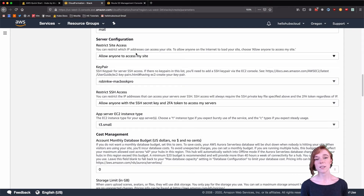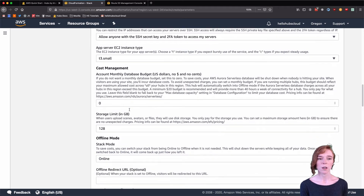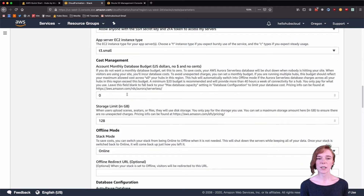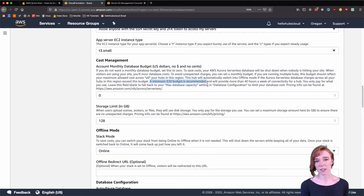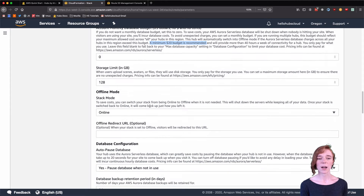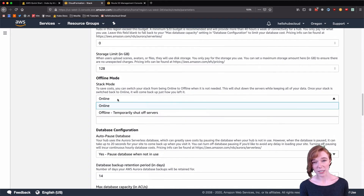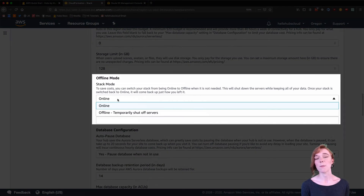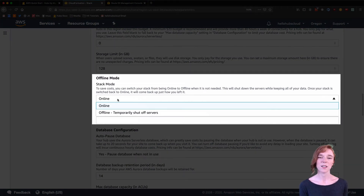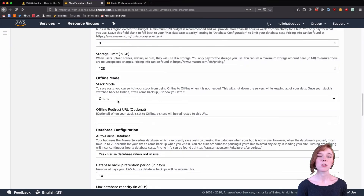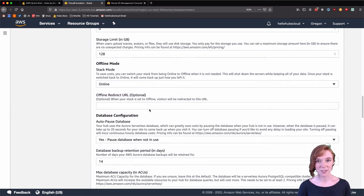For cost management, we have a few options. The first one is a database budget — a minimum of $20 is recommended, though I tend to keep this at zero. We also have an offline mode that you can configure manually; I like to do this when I'm not using my server for a long period of time to save costs. You just pay for the storage costs for your backups, with an optional offline redirect URL when your servers are offline. Remember to keep the server online.